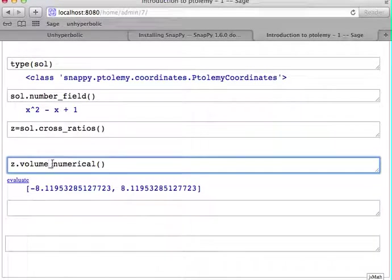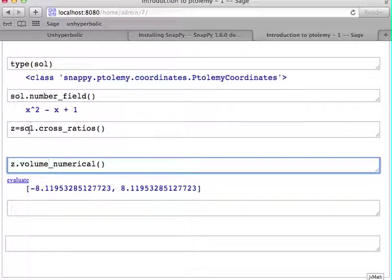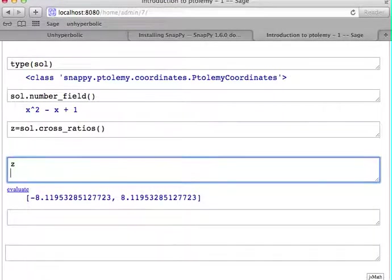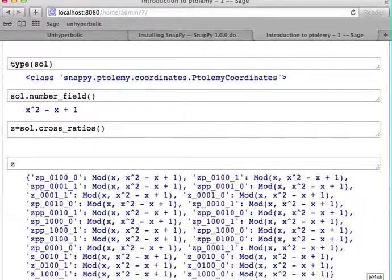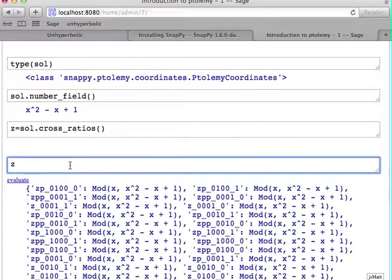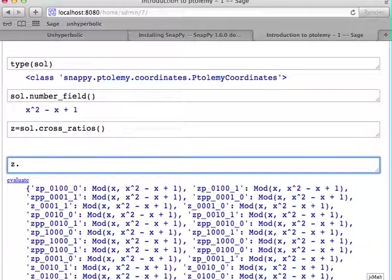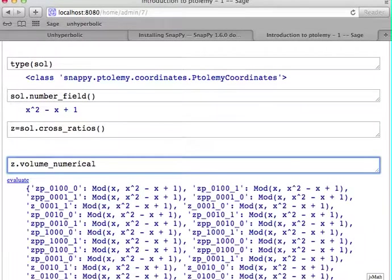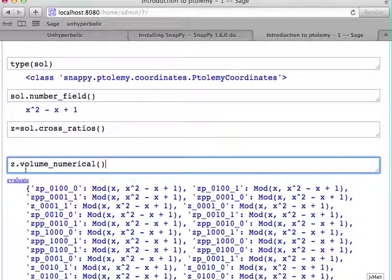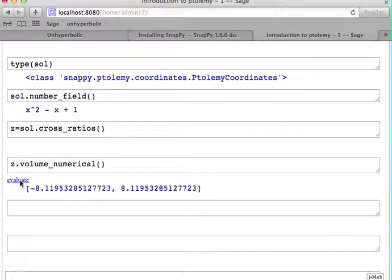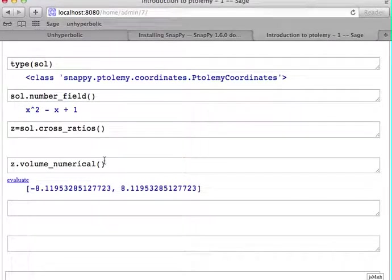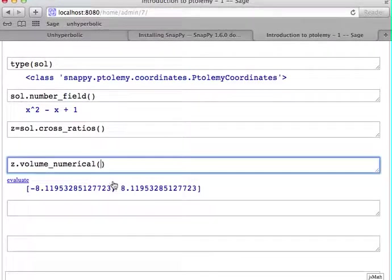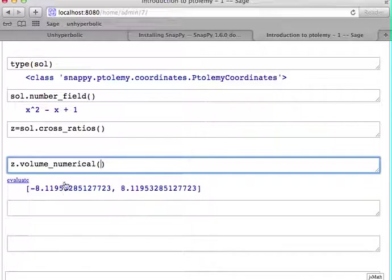And from this one solution we had originally, we get several solutions when converting to numerical solutions, which are Galois conjugate. And it's a little annoying that for each volume you also get negative of a volume.